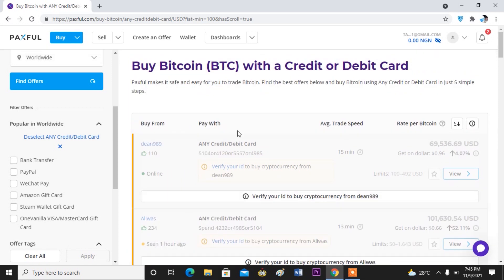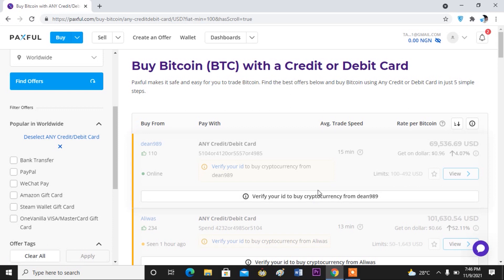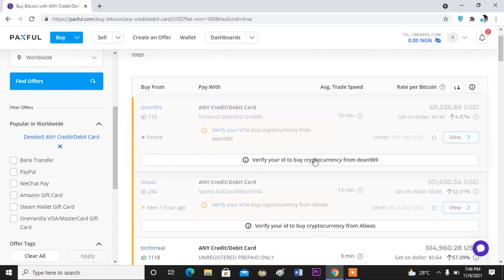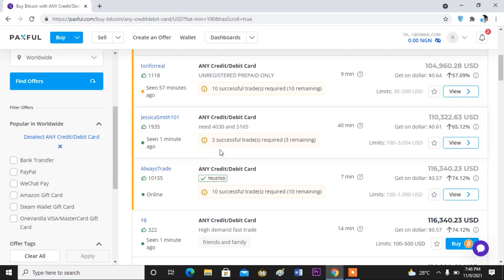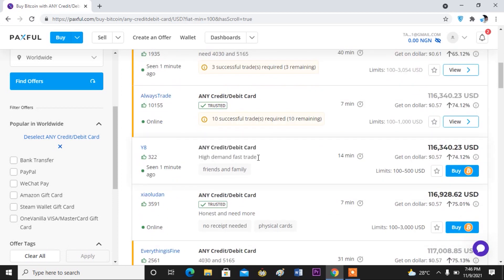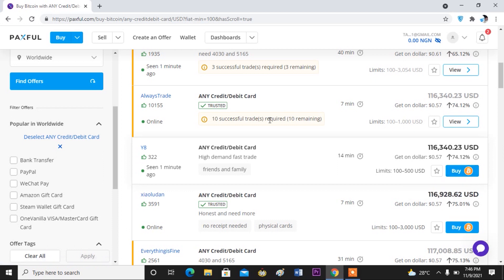These are the different sellers available at the moment. Sellers have their own terms and conditions. For example, this first one requires you to verify your ID — meaning you have to verify your account with either NIN, passport, or driving license before you can buy from this person. This person here does not require ID verification but requires 10 successful trades. This one requires three successful trades. And this one here does not require any successful trades and doesn't require you to verify your account first. So if you want to buy now, you can actually buy from this seller — simply click on the Buy icon and proceed to buy your bitcoin.